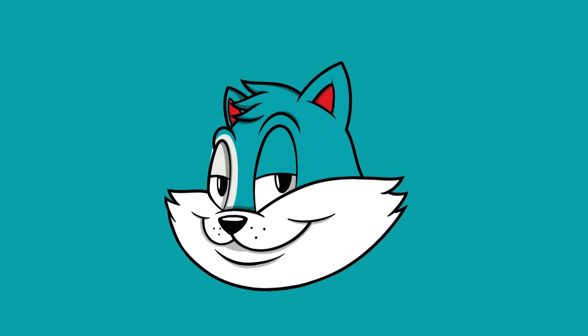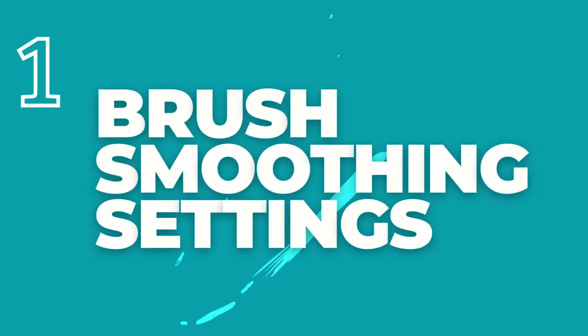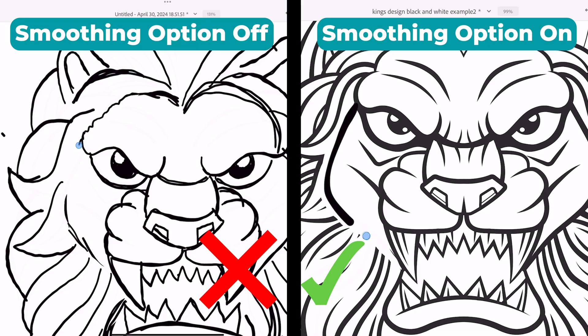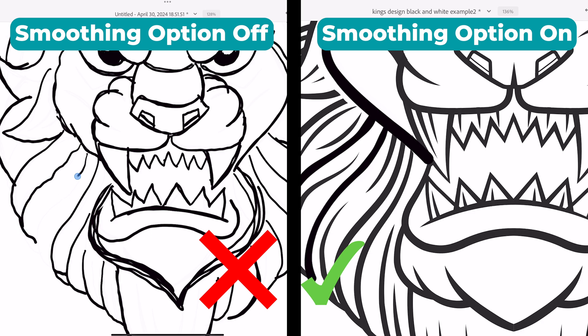So this feature is a must for anybody just getting started with Adobe Fresco, and that's the brush smoothing option. This feature is great for anybody that's ever felt frustrated by shaky or uneven lines while they're drawing. When you turn on brush smoothing, it automatically gives you better control and precision of your line art, no matter how shaky your hand is. Let me show you how you can turn it on.